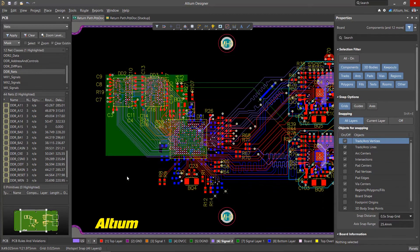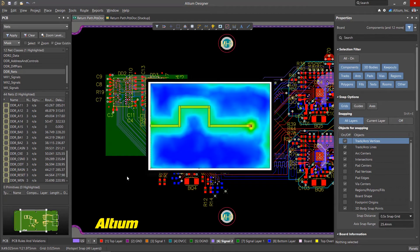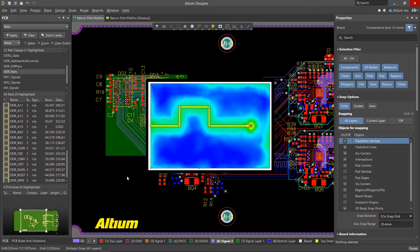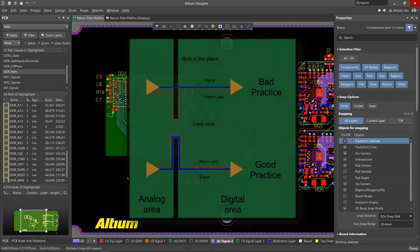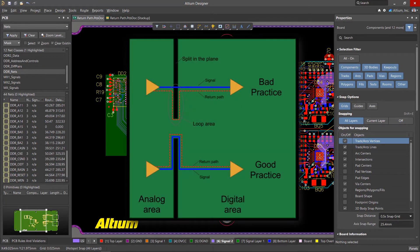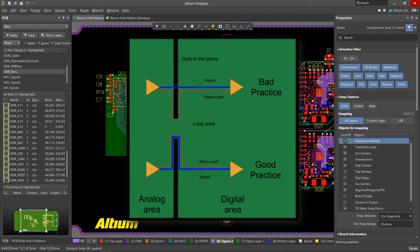For high-speed signals, the return current is concentrated on the reference layer just below the signal layer. To avoid EMI and noise issues, it's advisable to ensure continuity of the reference plane under the entire length of the signal.